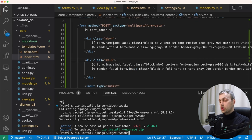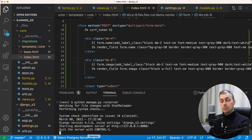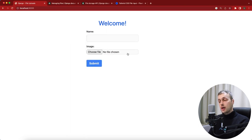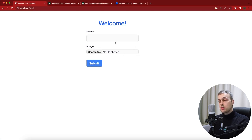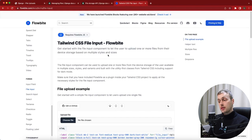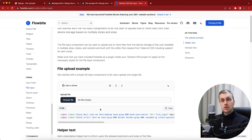We save the file, run the Django server, and go back to the page to see how it looks with our new styles. After refreshing, the form looks much better — there's a name field for the dog's name and a file input for uploading a picture of the dog. There's also a Tailwind/Flowbite page for styling file input fields which I'll link below the video.